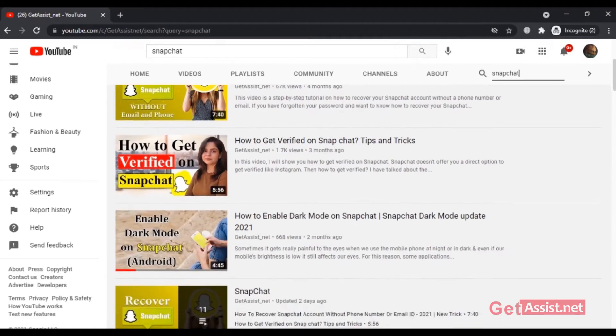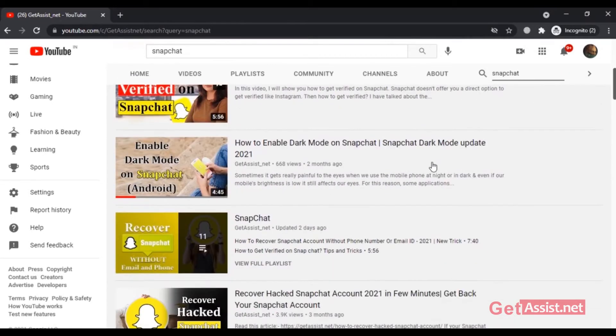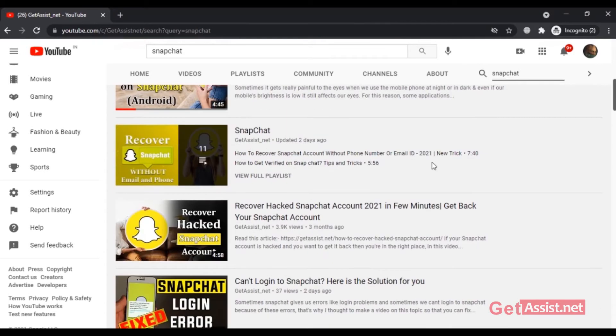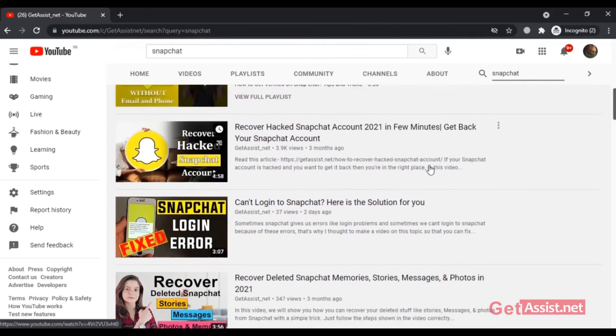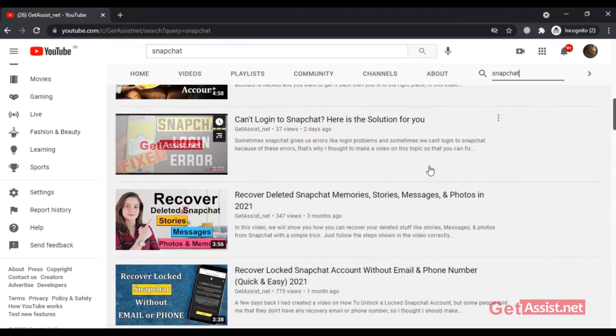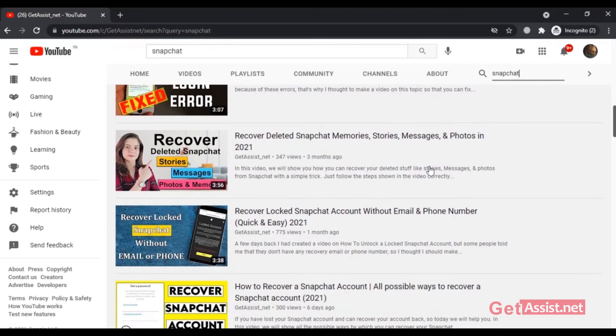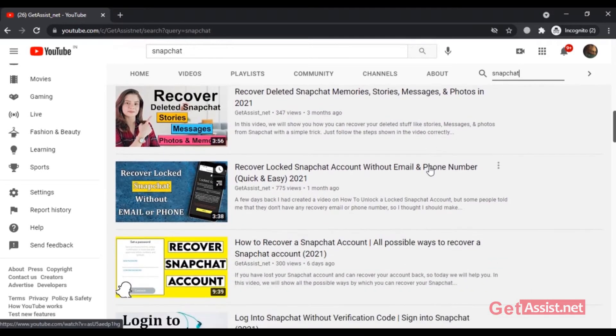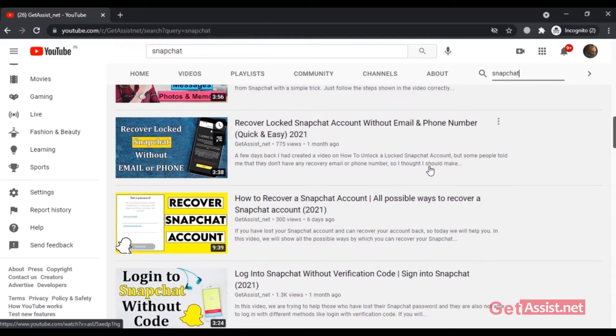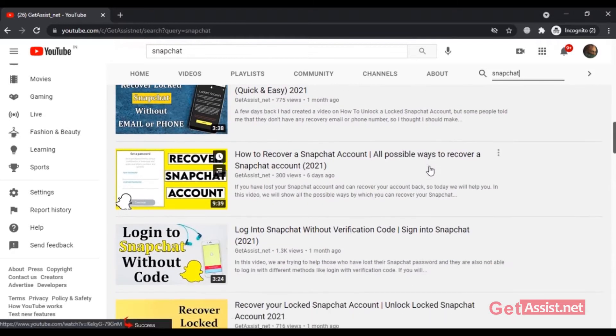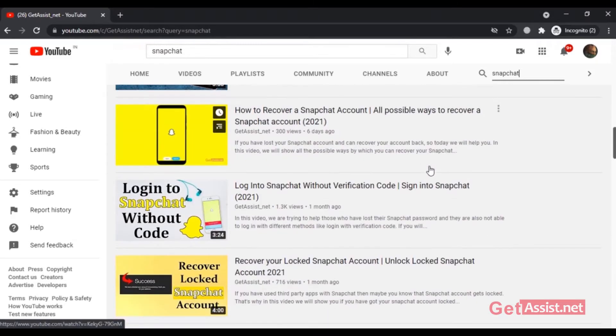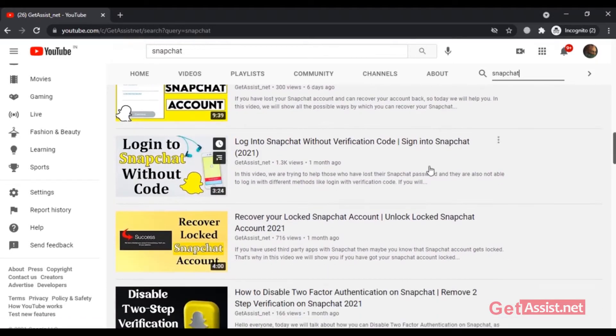Updating your email address on Snapchat as well as on other social media accounts is really important, as you will need it to reset your password if you ever lose access to your account.